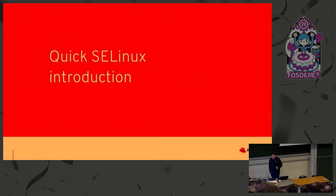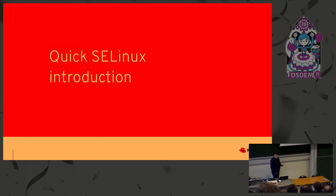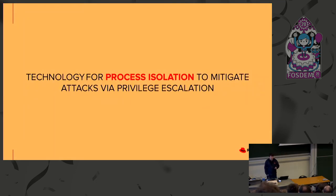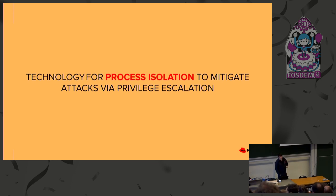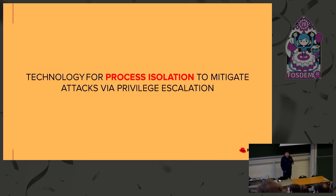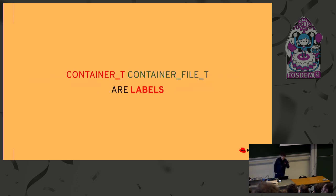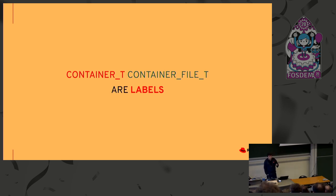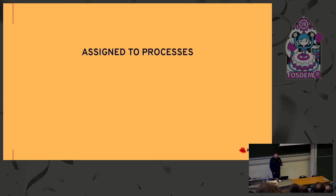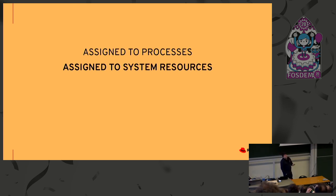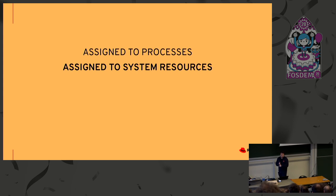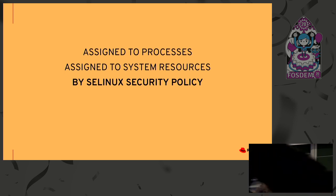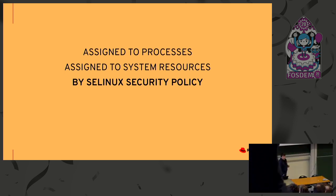So, quick introduction to SELinux. I'll make you SELinux experts in less than five minutes, hopefully. So SELinux, you probably know it, is an implementation of mandatory access control. But we can say it's a process isolation technology for mitigating attacks via privilege escalation. One of the most important things you need to know are labels, right? In this case, there are two examples: container_t and container_file_t. These labels are assigned to processes or to system resources. A system resource could be a directory, file, symlink, socket, and many more. And these labels are assigned to processes and system resources by SELinux security policy.